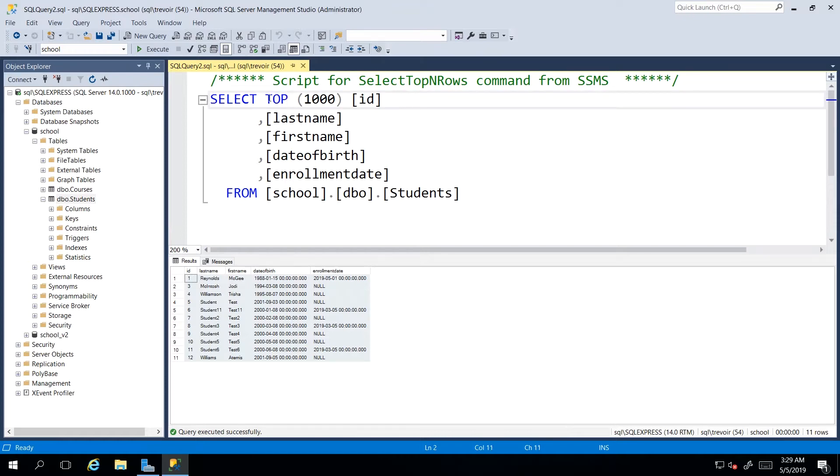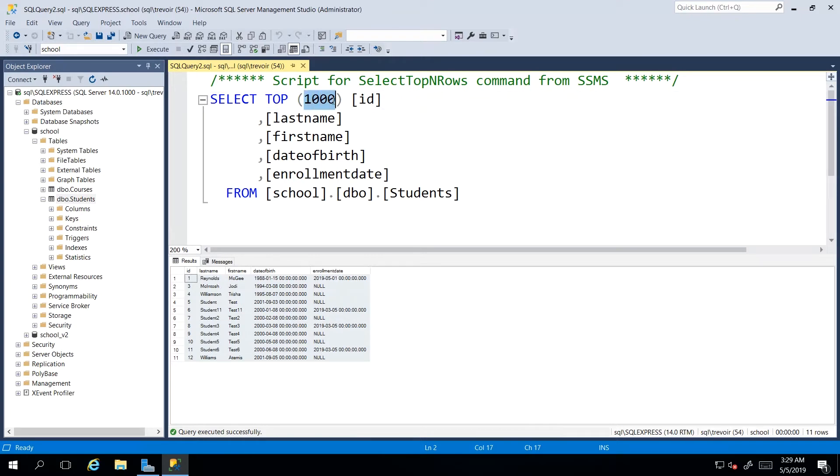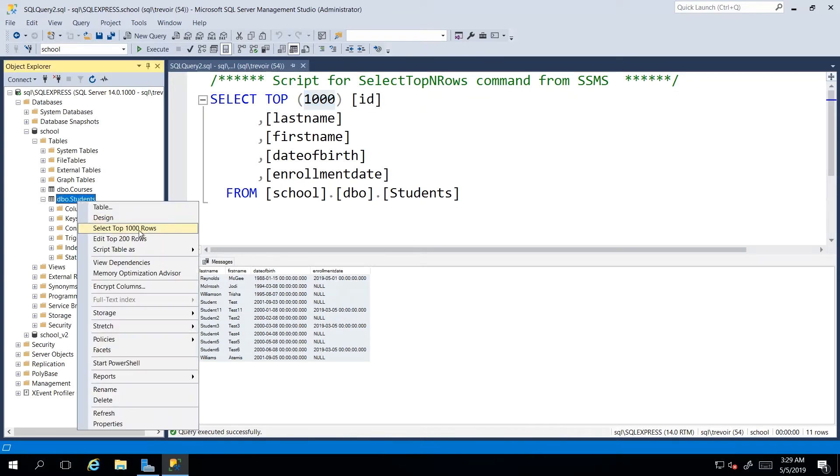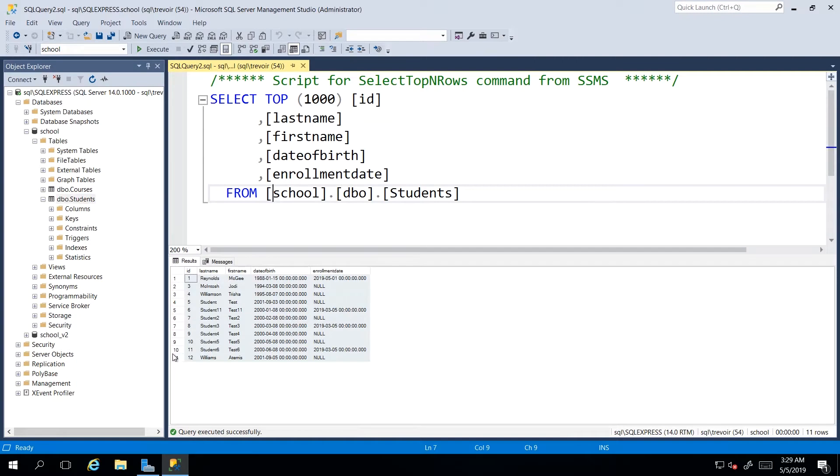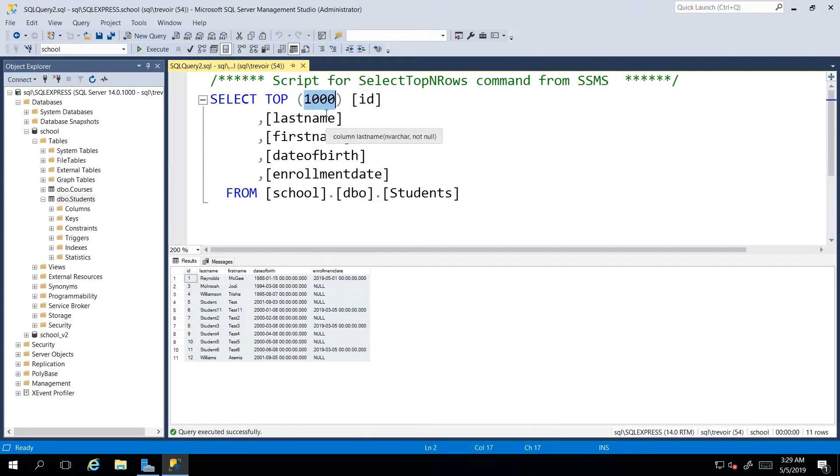And what this really does is to say, give me the first X number of records. So the default option gives us 1000. Of course, we only have 11 records in our database, so 1000 is more than sufficient to get back all the records in our database.